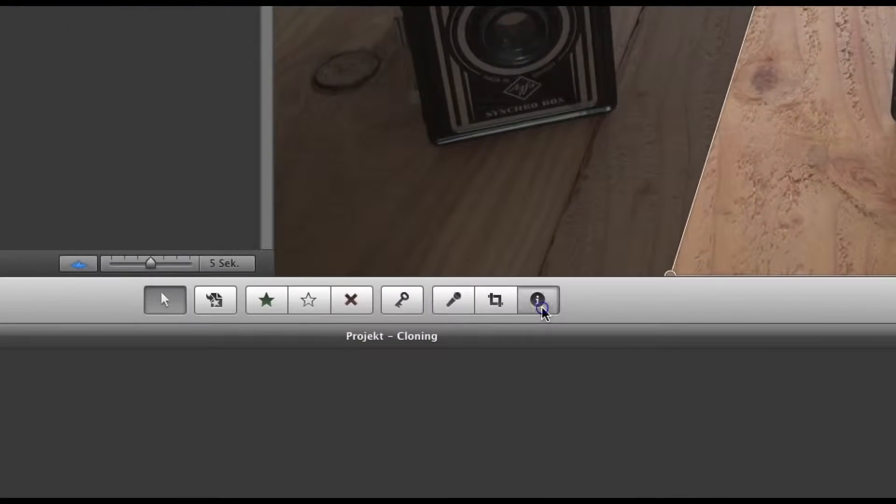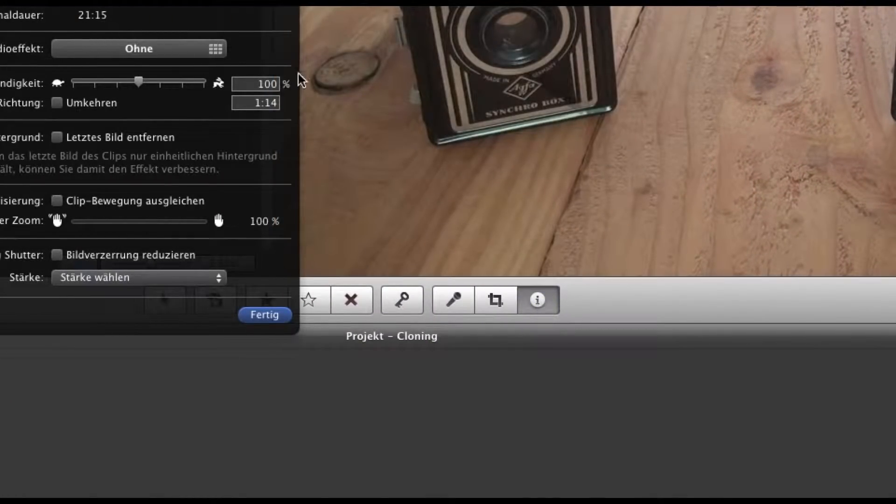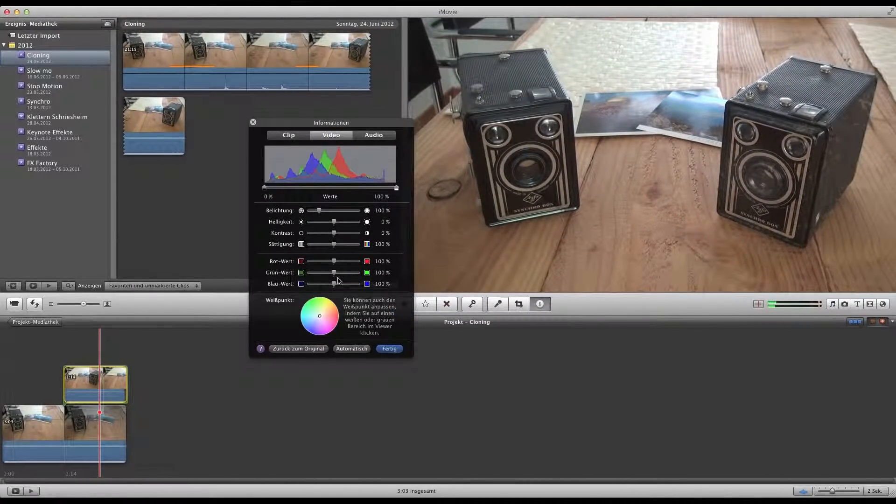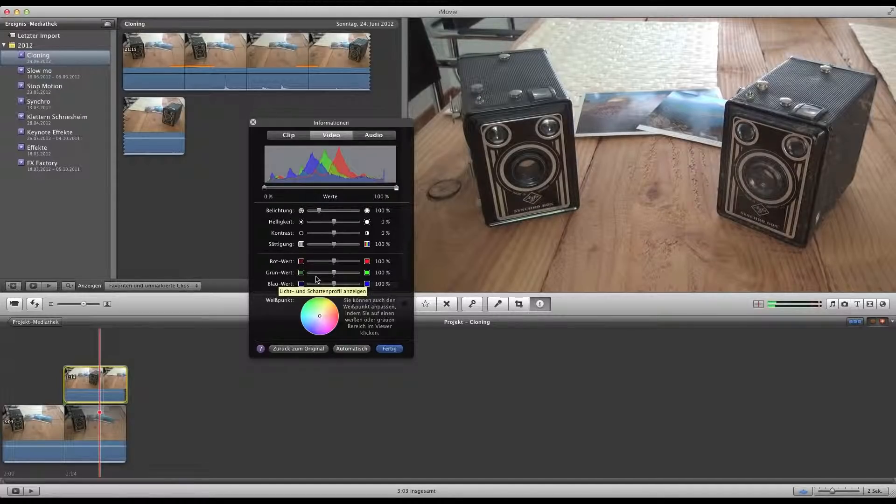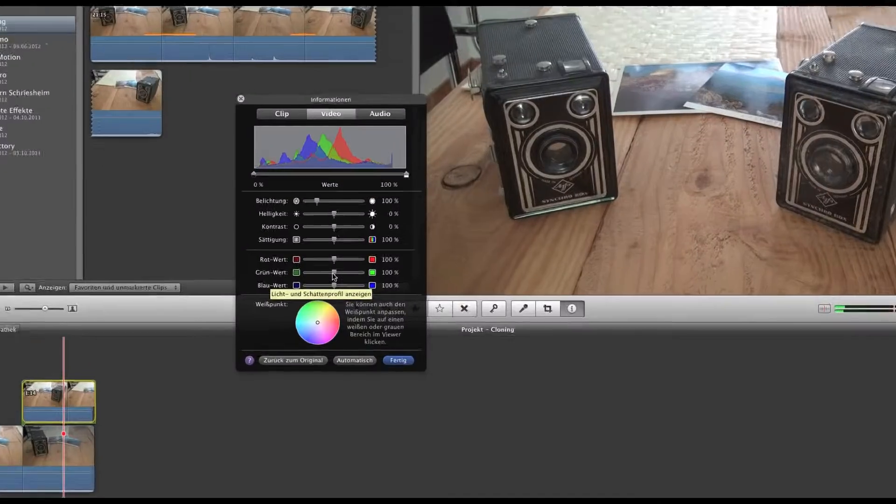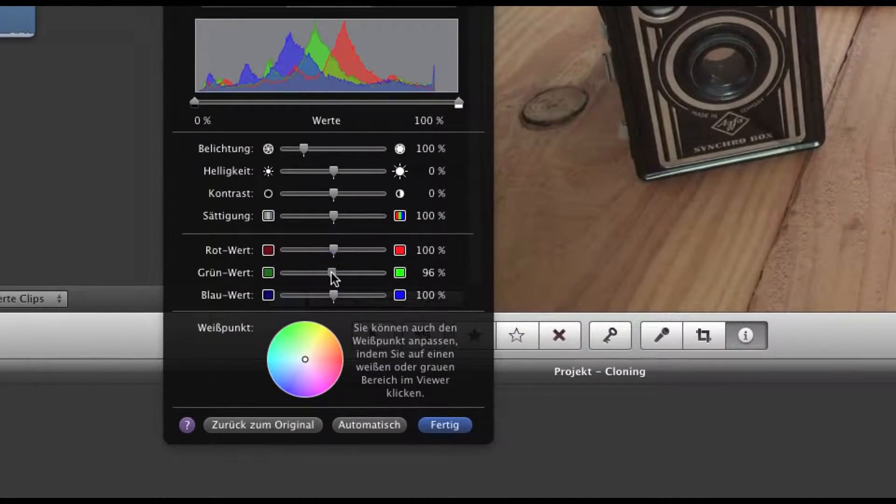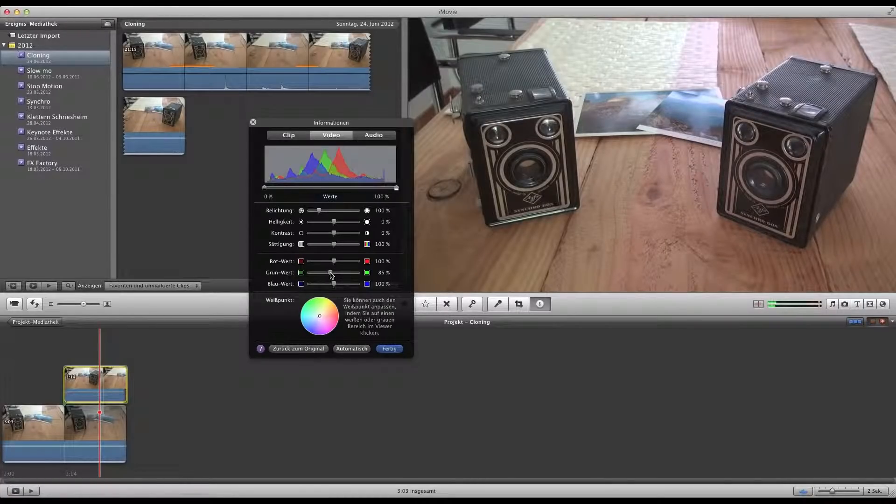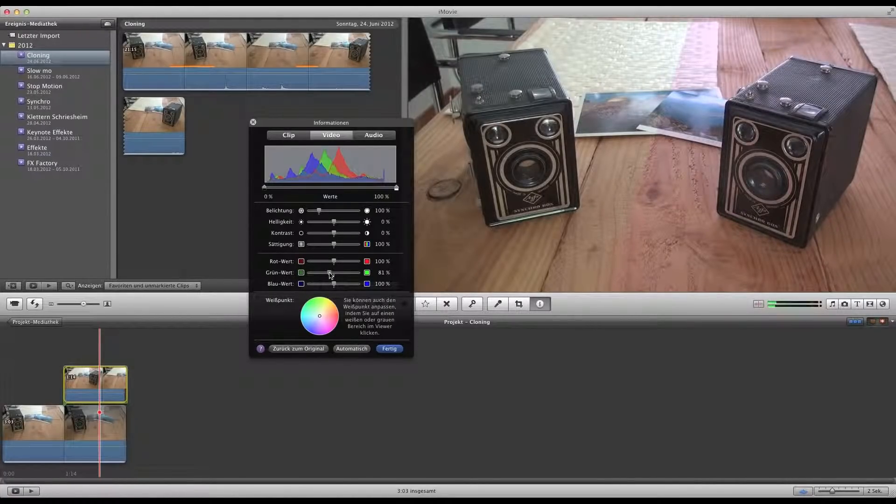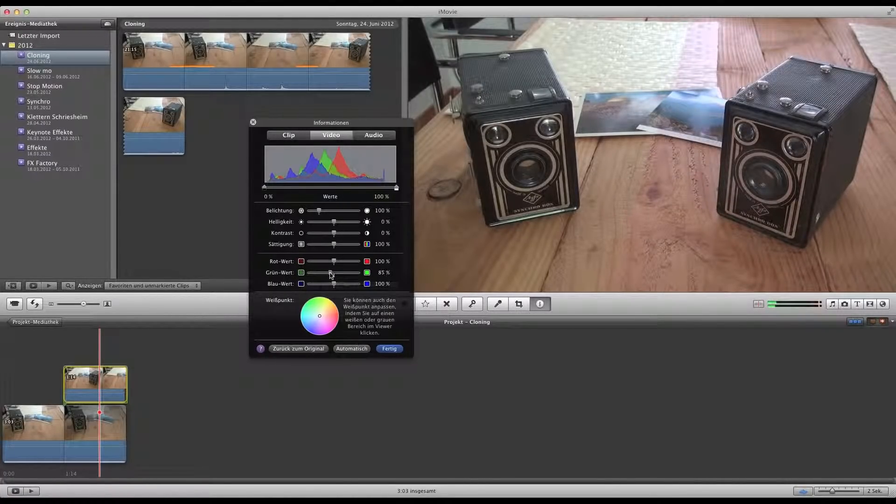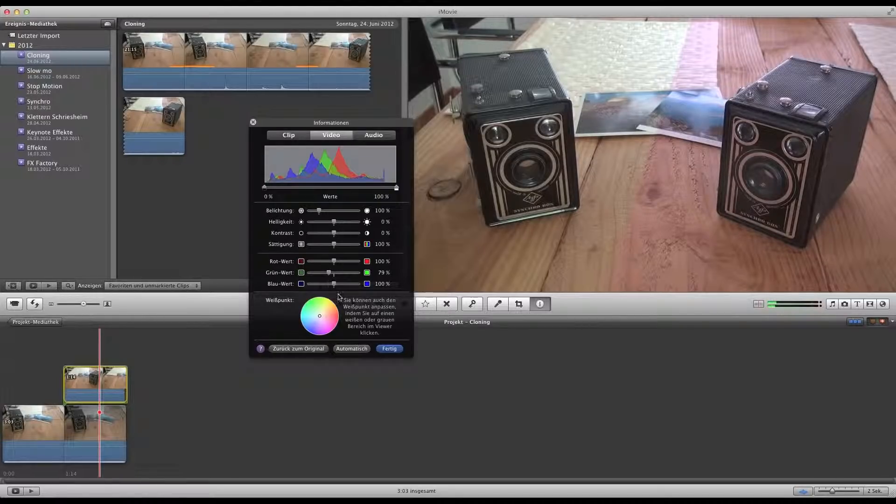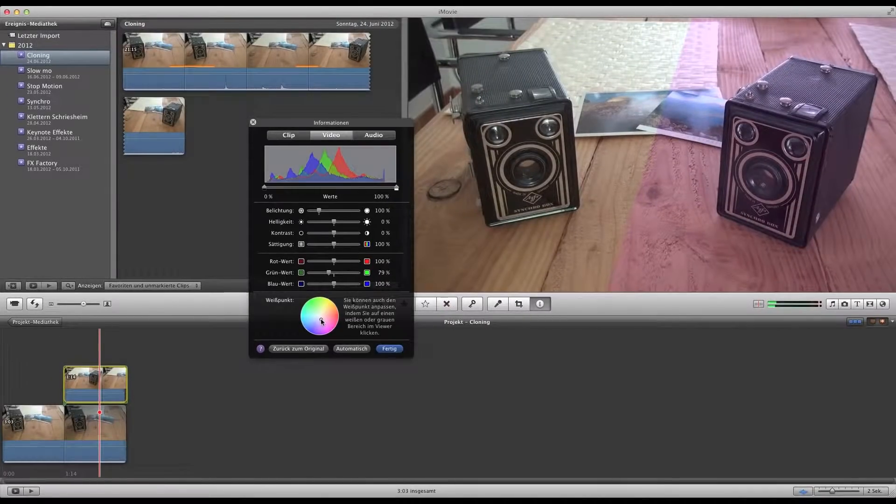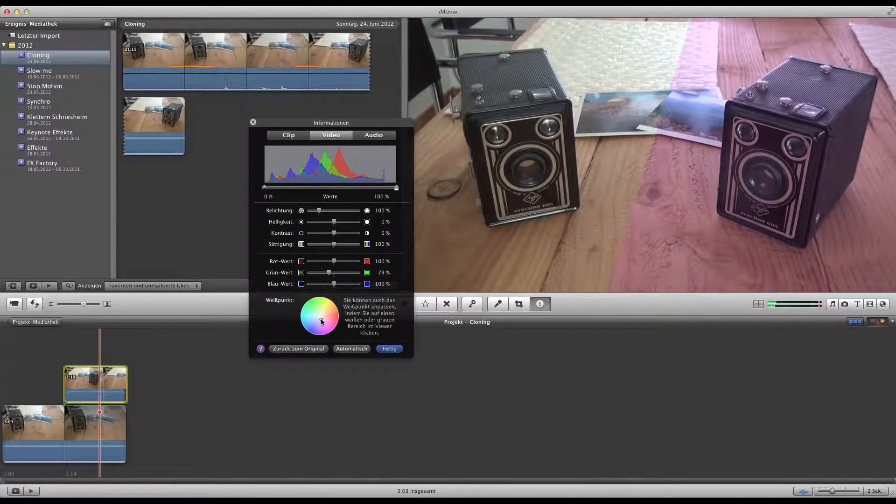As you can see now, there is some greenish surrounding color. So what I do, I press 'I' and just bring down the green a little bit. This will change the footage of course, so we will look for the right white balance as well in this case.